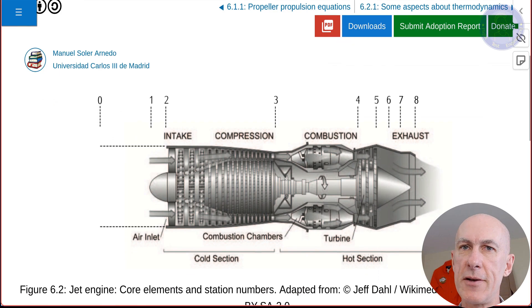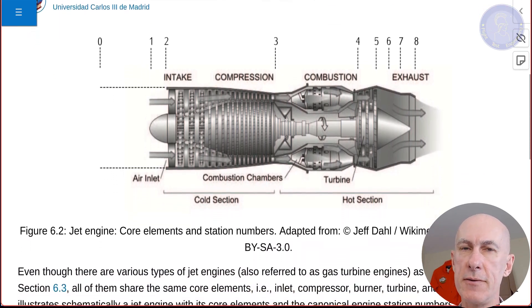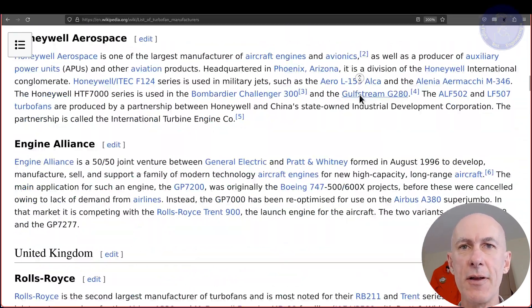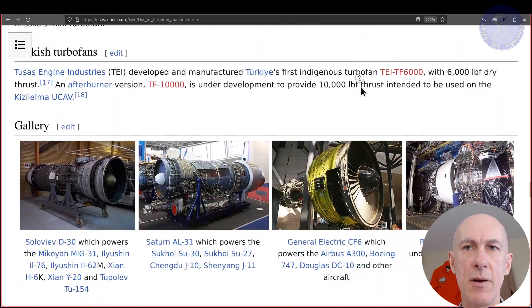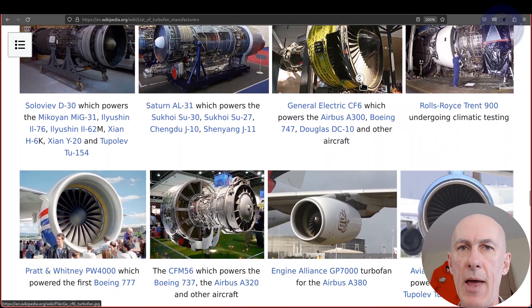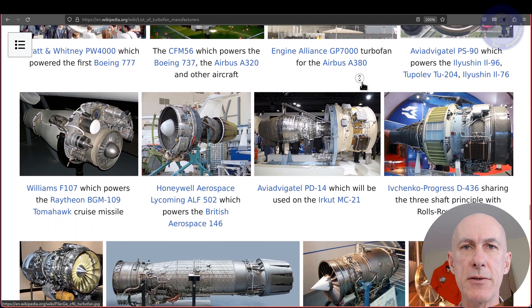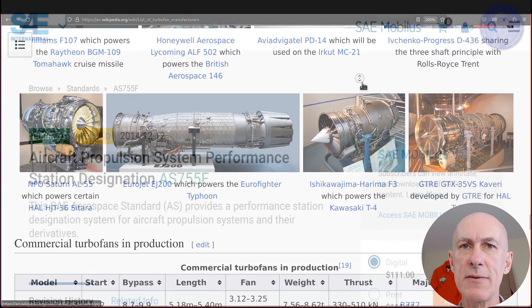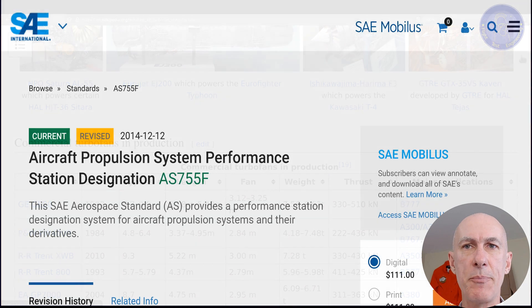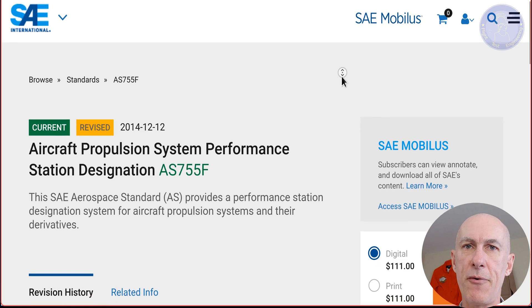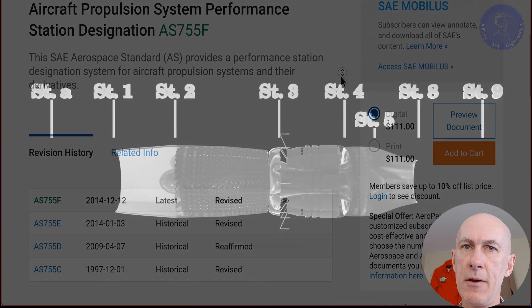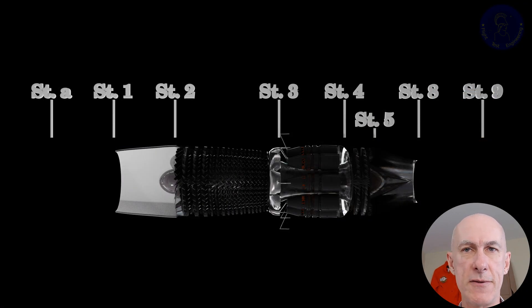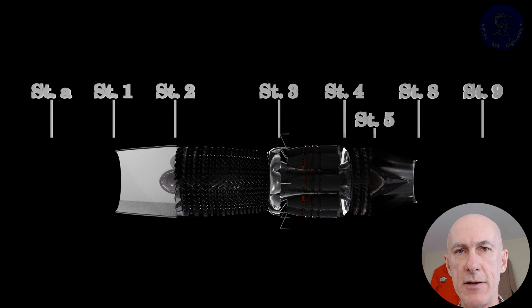First, we need to standardize on how we refer to each engine station. Historically, industry has not done a good job in harmonizing station numberings, with each OEM having its preference given the peculiarities of each design. The best attempt to harmonize is the standard published by SAE called AS755 Aircraft Propulsion Systems Performance Station Designation and Nomenclature. What I'm showing here are the station numbers for a very simple turbojet with no bypass or fan. This is just to get started and later we'll address other configurations.